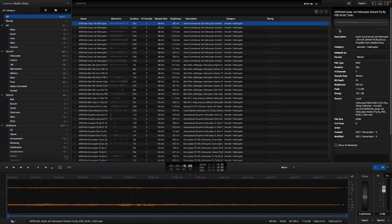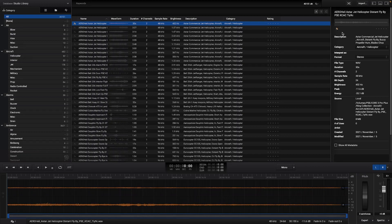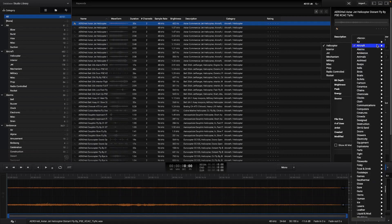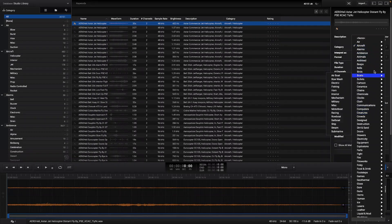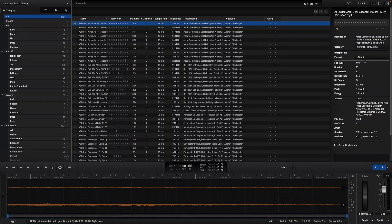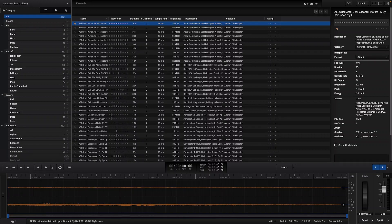In the right inspector all the properties from the selected sound can be found. The category can be changed, and you can also change how Explorer is interpreting the selected file.